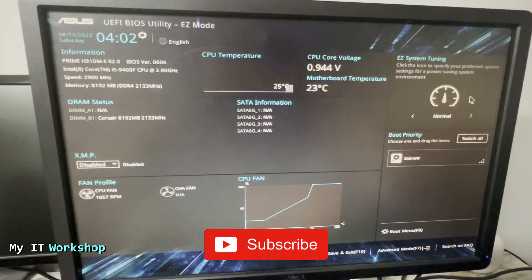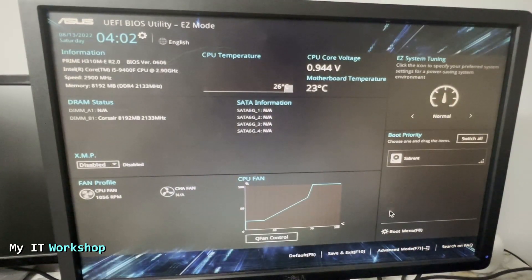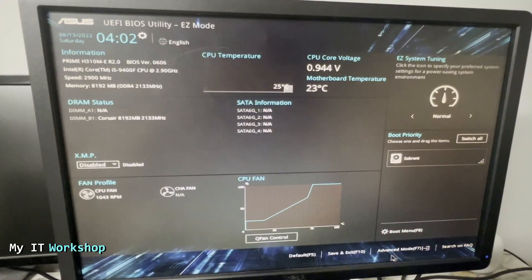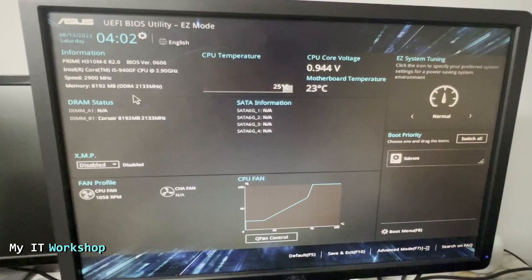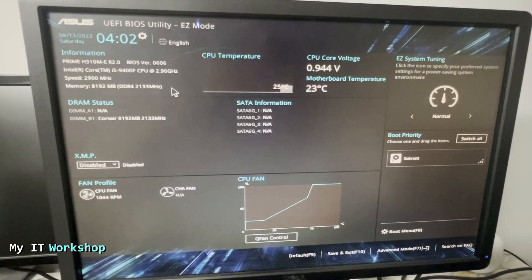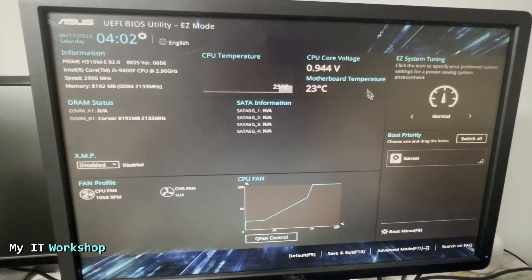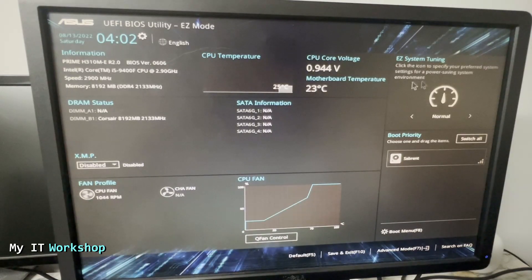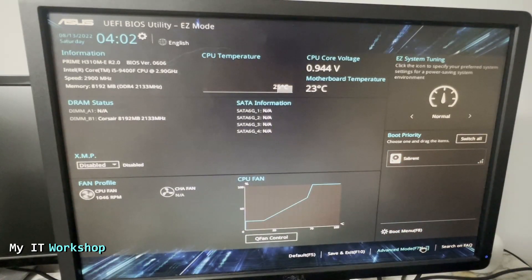This is the UEFI BIOS for ASUS. This is very standard. On the top left, you can see the model, the BIOS. I'm going to update the BIOS for this machine in a future video, so stay tuned. You can see the processor, the RAM, and all that.